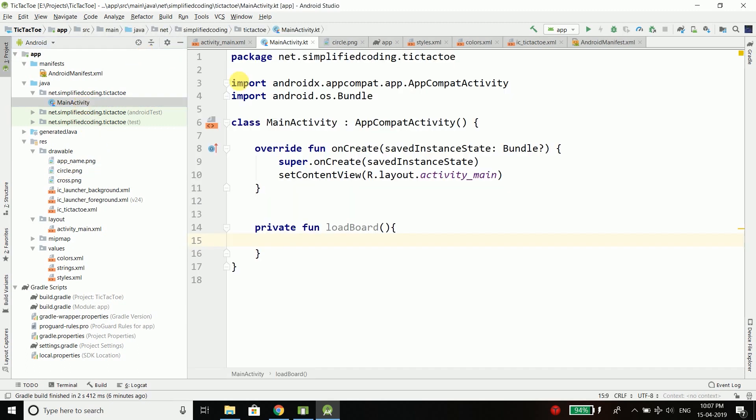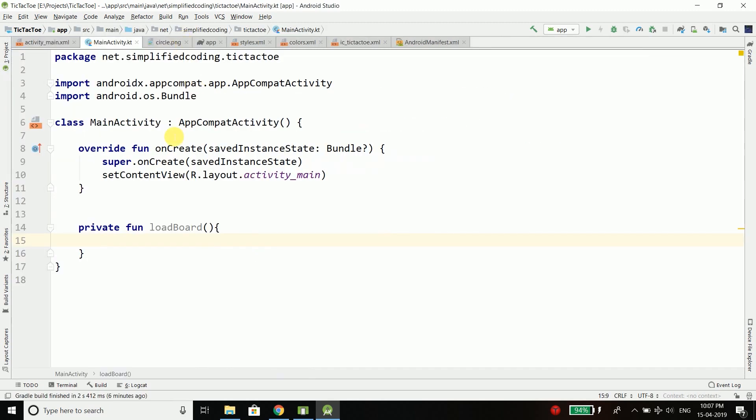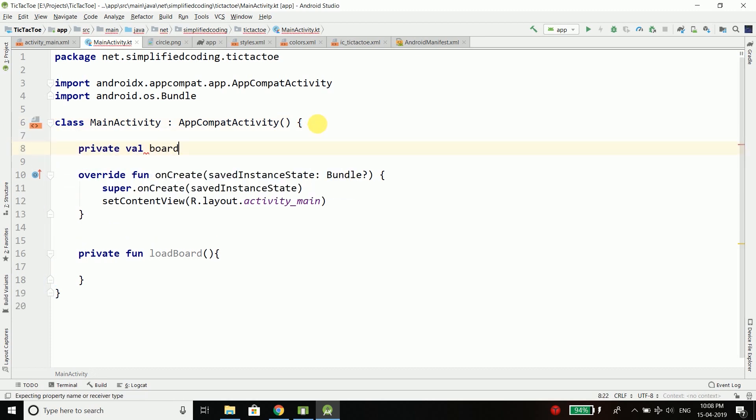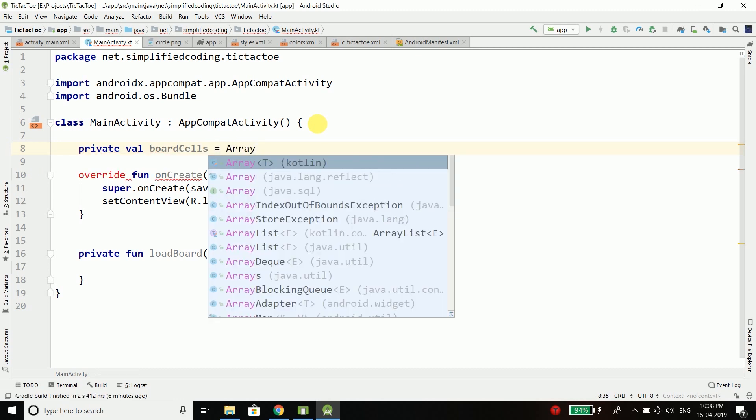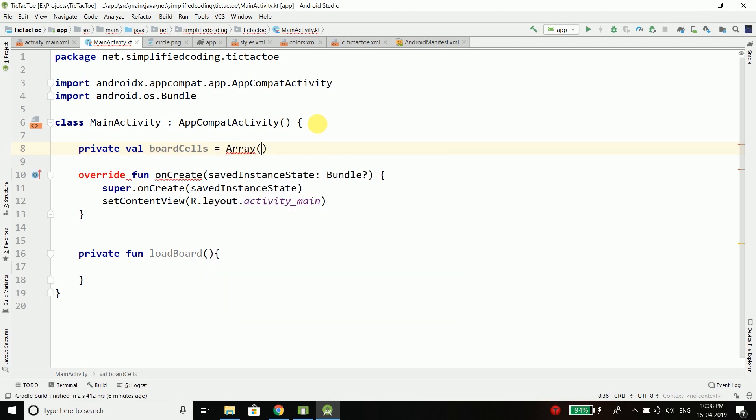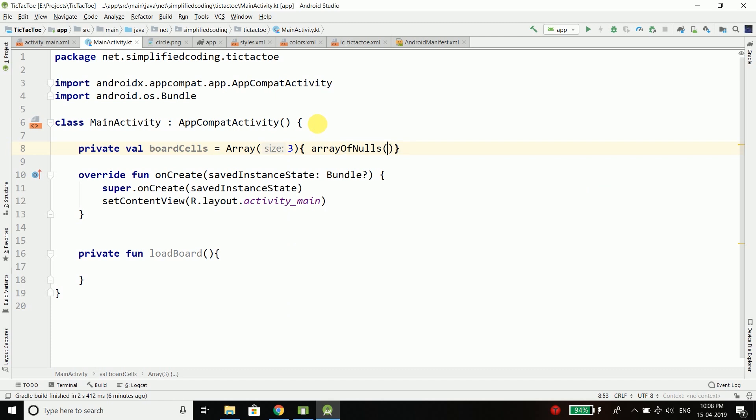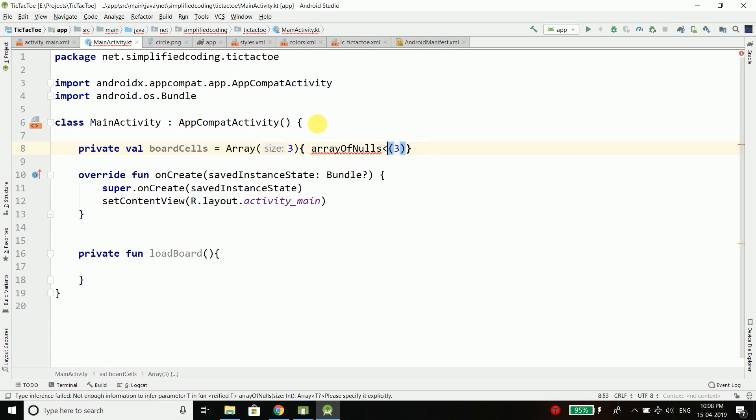So come back to MainActivity and here first we will define a private val boardCells equals to an array of size 3 and it is an array of nulls. This is how we define 2D array in Kotlin. So it is an array of nulls of size 3 and the type would be ImageView. So we have a 2D array of ImageView.